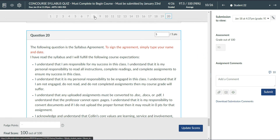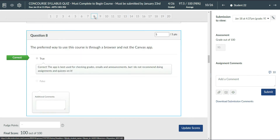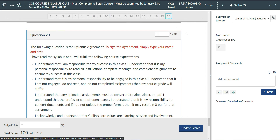If I want to grade another question, I can simply click on it on the number bar up here at the top and that will take me to that question.